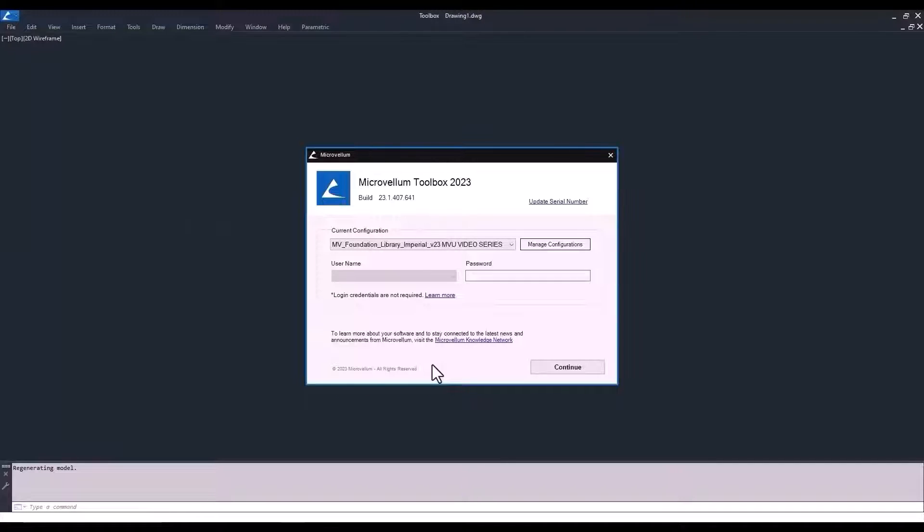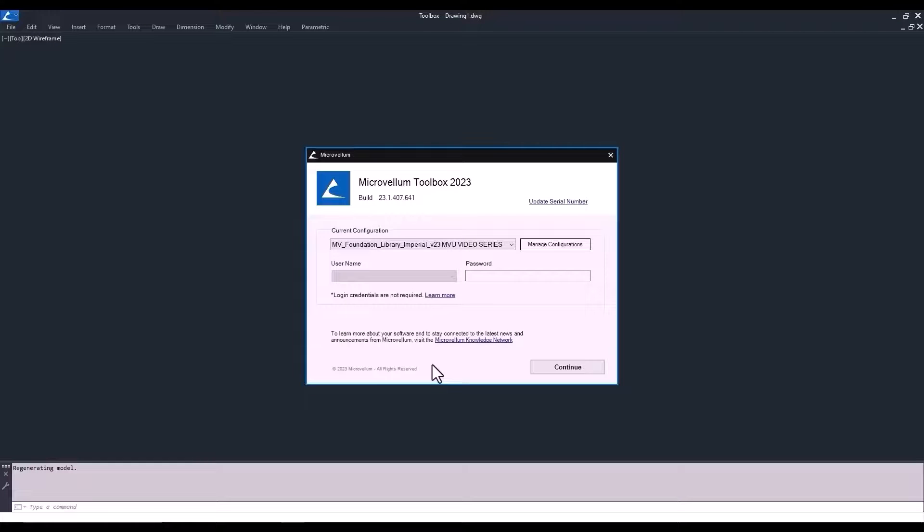So this is the first thing you're going to see every time you start up Toolbox. This is what we call the login screen. Now, before we go ahead and just hit that continue button and get into the interface, I did want to point out just a couple of things.